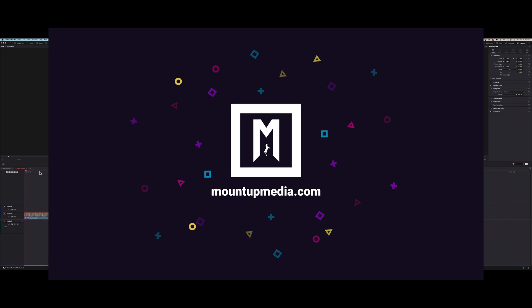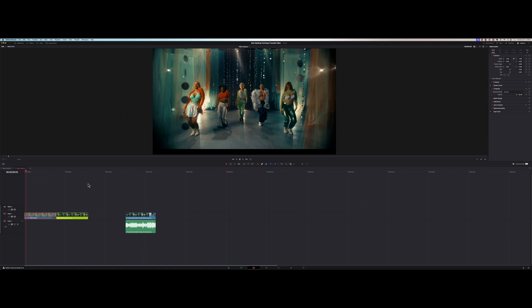Have you ever lit something so perfectly, but when you pull it in post, there's just this little small adjustment that you could have made on the day to make your job a hell of a lot easier, but you just didn't make that change? That happened to me on this shoot and I want to take you guys through how I solve this problem.